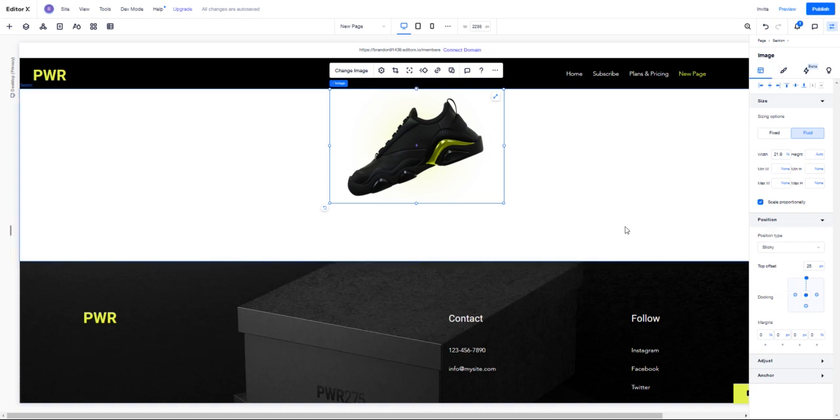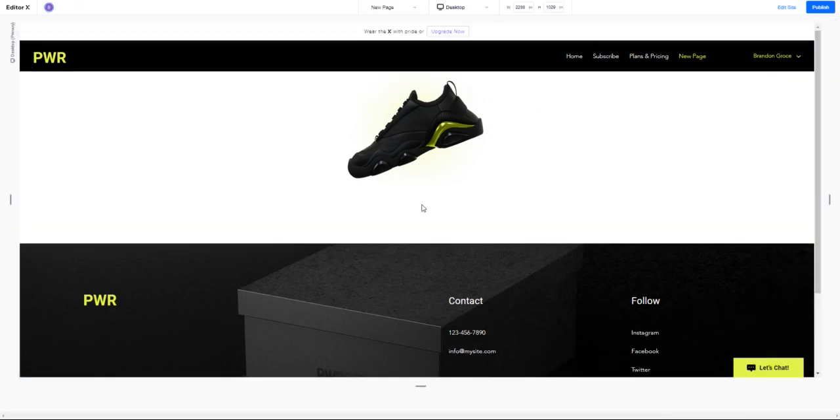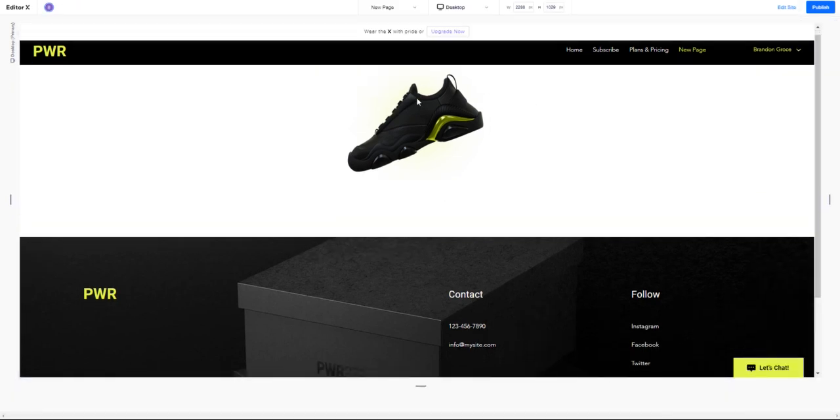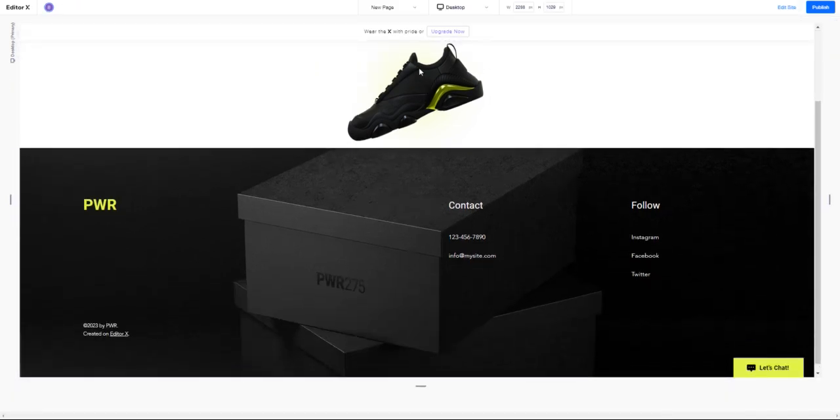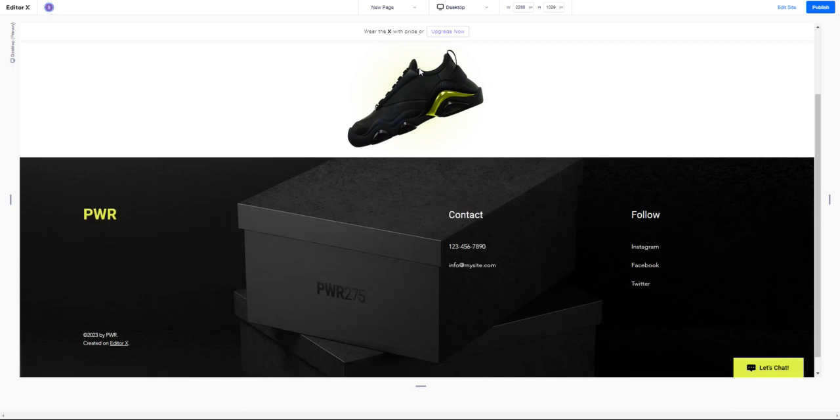So first things first, what I want to show you is if we set this top offset to zero, this is what it looks like. We're going to go ahead and set to preview, and our image touches essentially where the border of the image is.